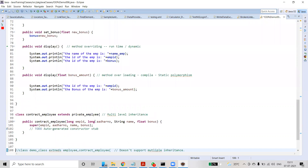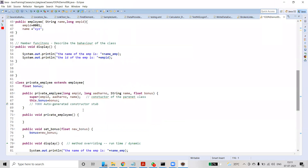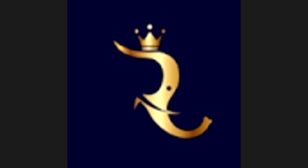Coming to the last category, PublicServantEmployee extends Employee. This is nothing but hierarchical inheritance, because PublicServantEmployee is also extending Employee and PrivateEmployee is also extending Employee. That is hierarchical inheritance.